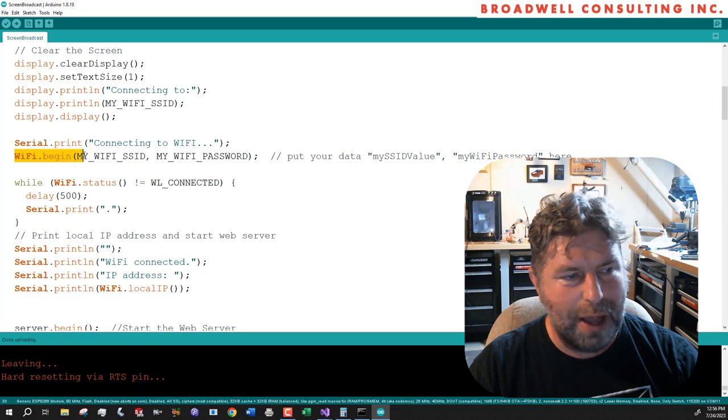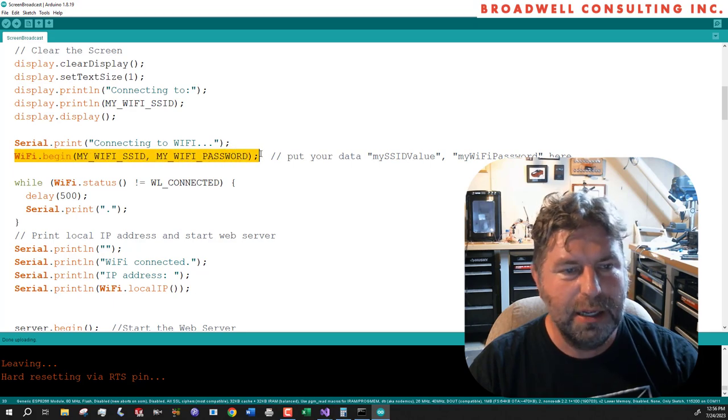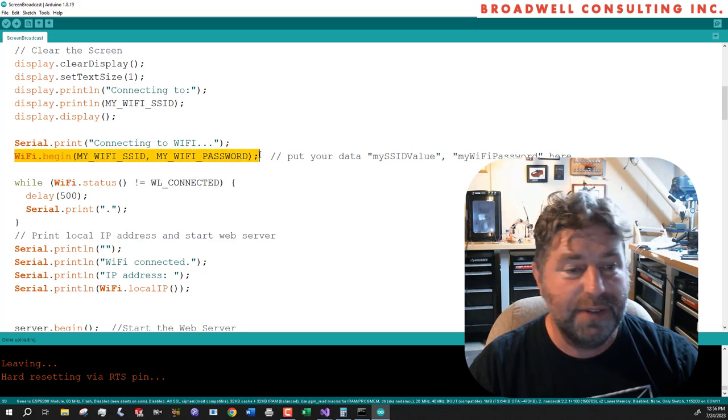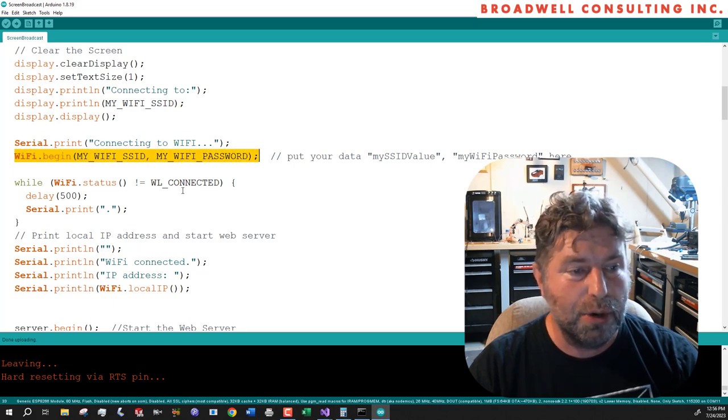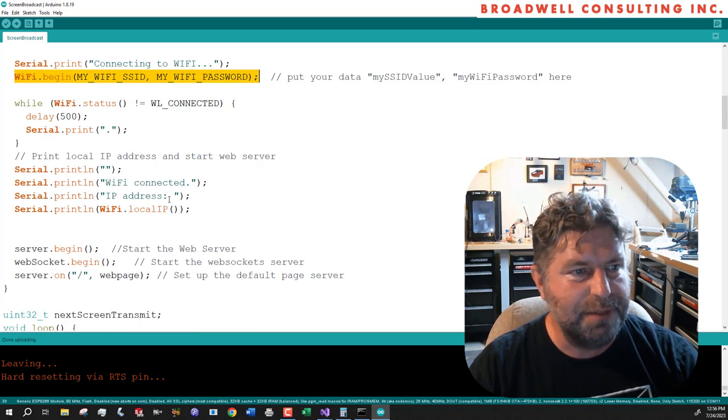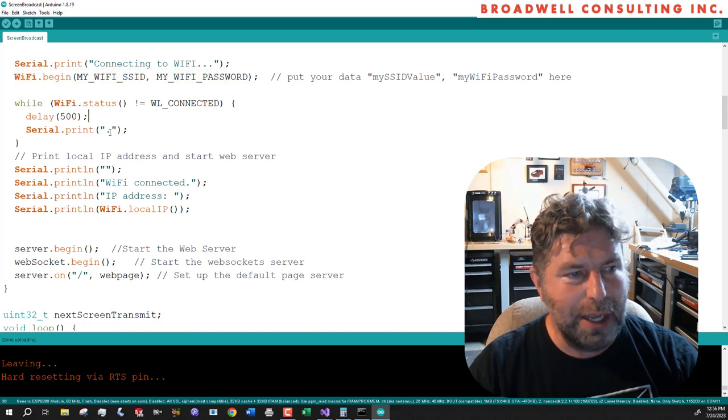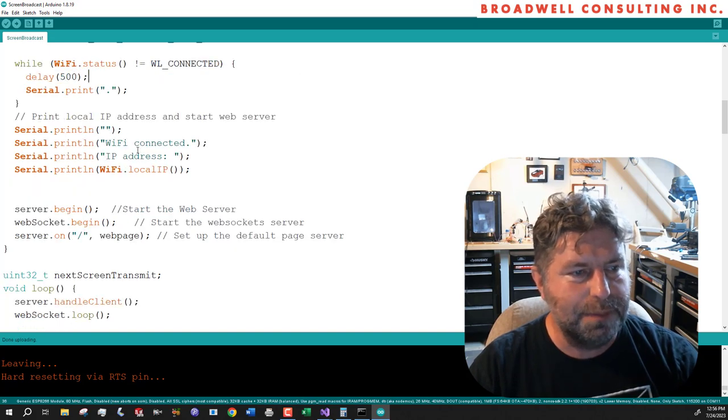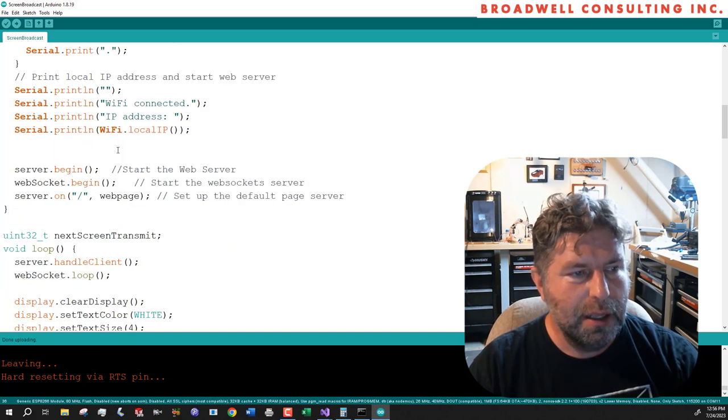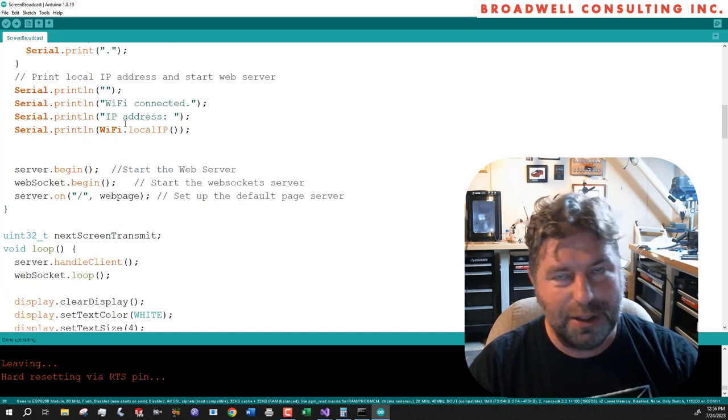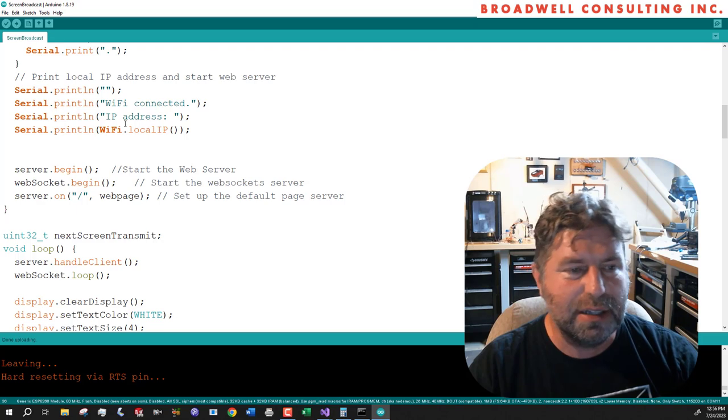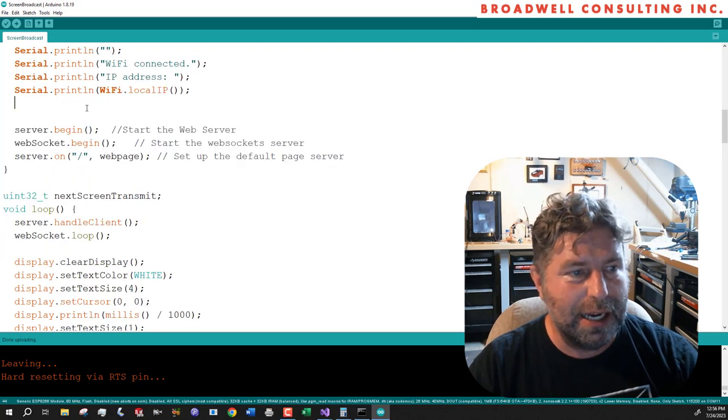And so we'll call Wi-Fi begin. That will put the device on the network that's specified. And we'll wait until it's connected. And then we'll print out the IP address where we are connected.